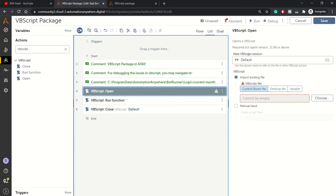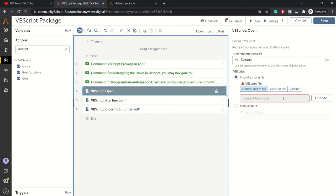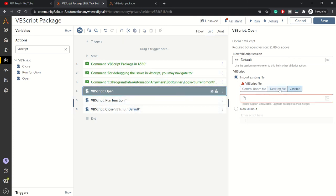VBScript open action opens the session for your VBScript to be executed. Here you have two options: import existing file and manual input. You can either import a VBS file from control room, desktop file, or variabilize if it's coming from the parent task or another task.